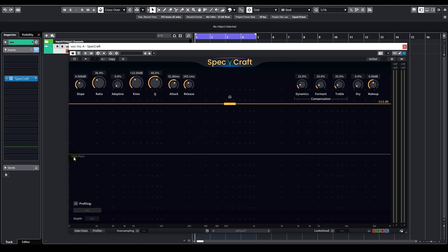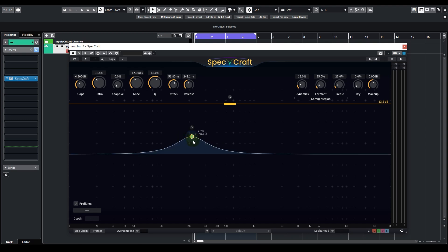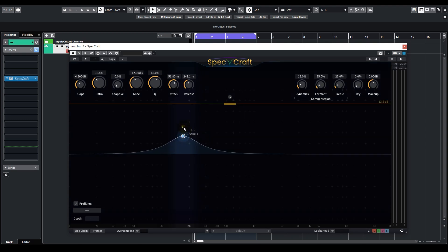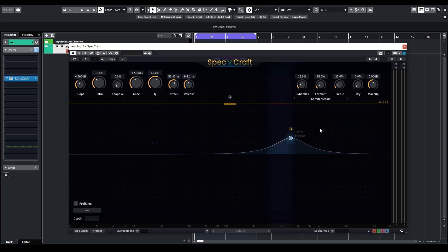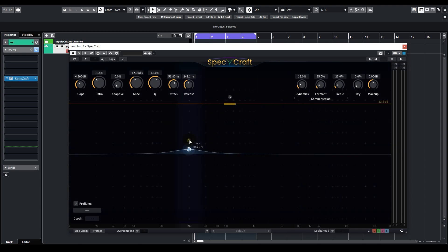Now let's look at this straight line in the middle. It's called the priority curve. It determines the amount of processing that will be applied at different frequencies. We can click on the little headphone button to locate those two unpleasant frequencies.